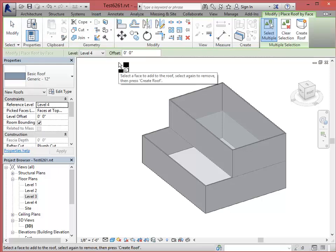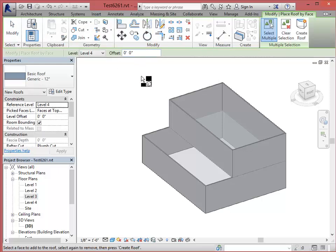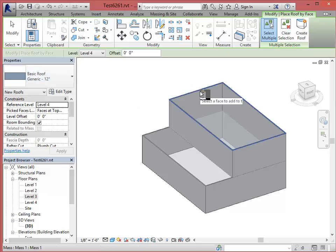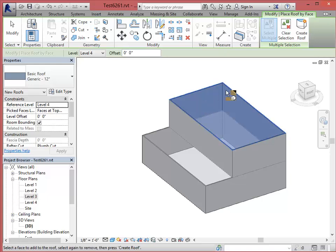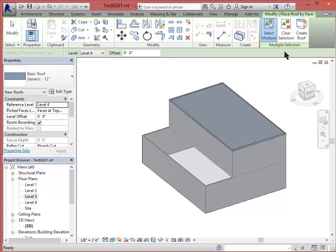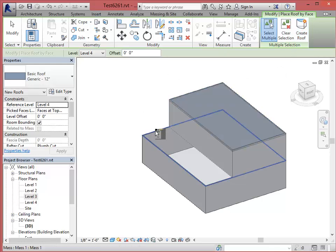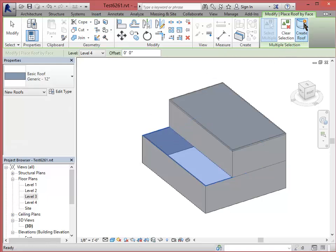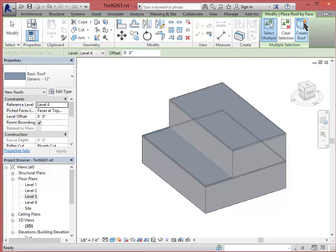Now let's go ahead and make the roofs. Select the roof tool, also in the massing and sight ribbon. Basic roof, generic 12 inches, will suit our purposes. Click. And this time you have to actually click the create roof button. You don't have to do that for the floors, but you have to do that for the roofs. So again, I'll click once here and click create roof.